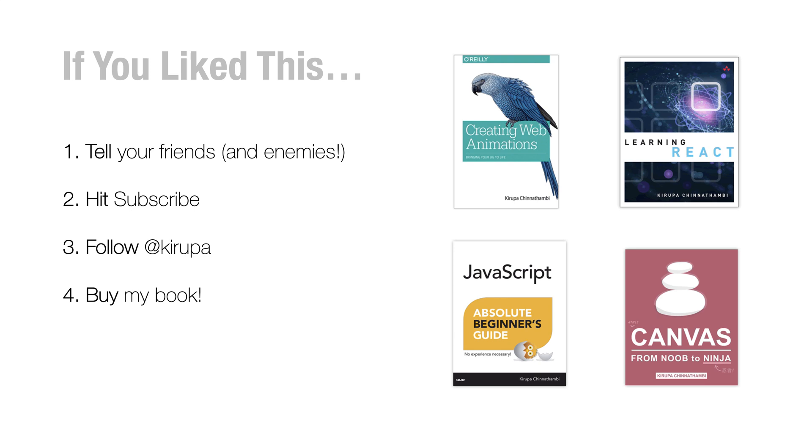Hit subscribe to be notified of new videos. Follow me at Krupa on Twitter so you can get more quick updates on things that are relevant to web developers and so on. Occasionally, I post pictures of my cat and my daughter. So be warned about that as well.